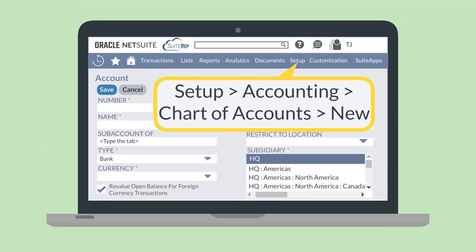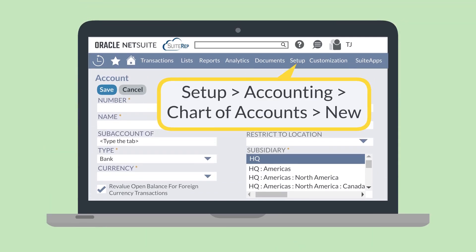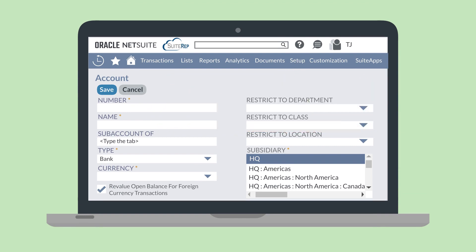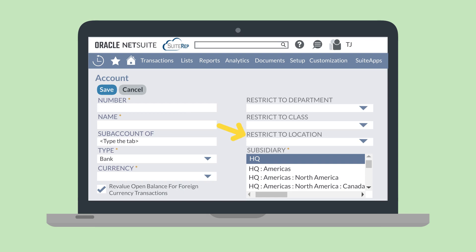To do that, navigate to Setup > Accounting > Chart of Accounts > New. On this page you'll be able to name the account, select what type of account this is, the currency that will be used to record this account's balance, and the subsidiary that this account belongs to. On the new account page you'll also have the option of restricting this account by department, class, or location.